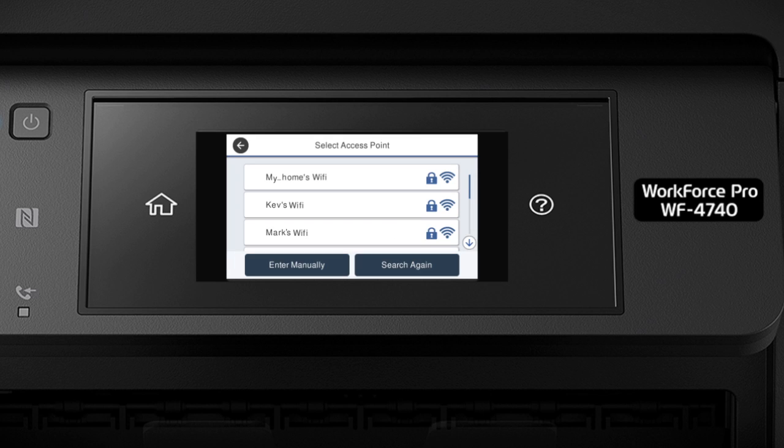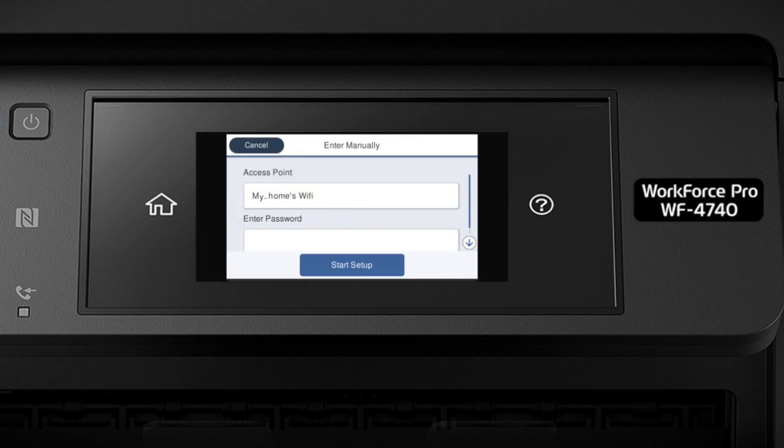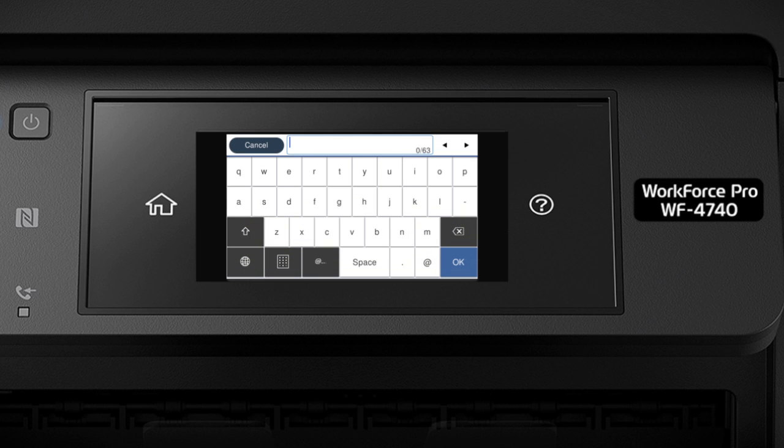Now you'll choose your wireless network and enter its password. Select the name of your wireless network. Then tap the Enter Password field. Next, enter your wireless password using the on-screen keyboard.